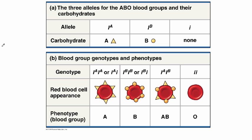You can have three alleles for the blood type we're talking about: IA, IB, and little i. Remember you get two alleles, one from your mom, one from your dad, and depending on the arrangement of alleles will depend on the blood types based on the carbohydrates that they code for.